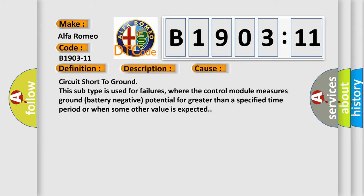This diagnostic error occurs most often in these cases: Circuit short to ground. This subtype is used for failures where the control module measures ground battery negative potential for greater than a specified time period or when some other value is expected.